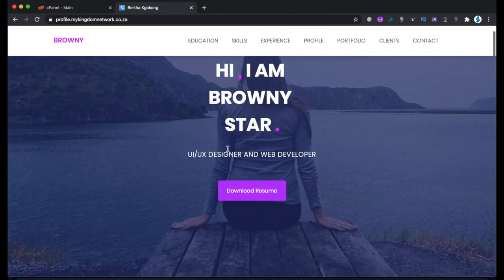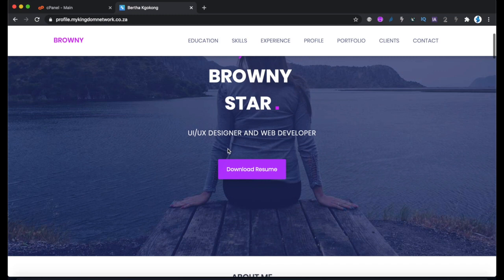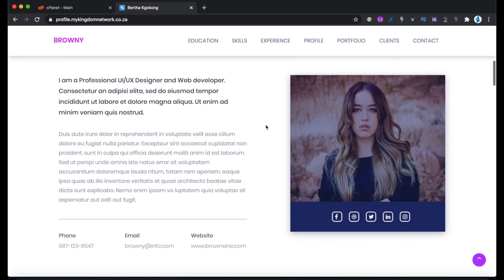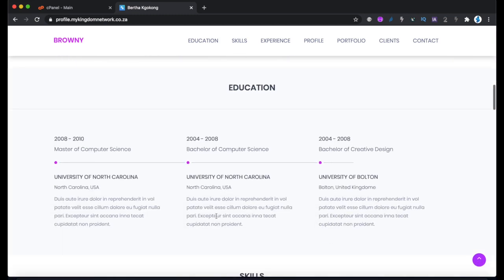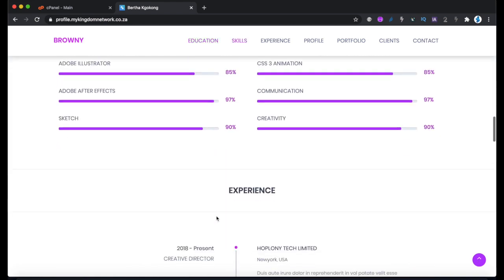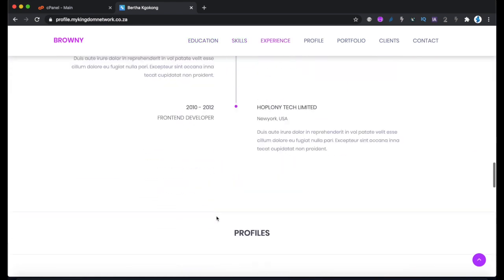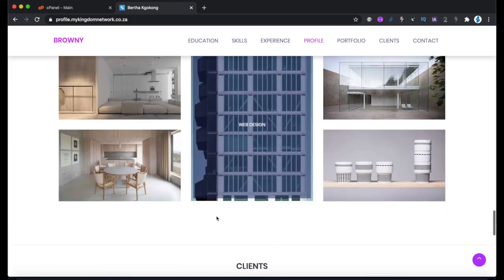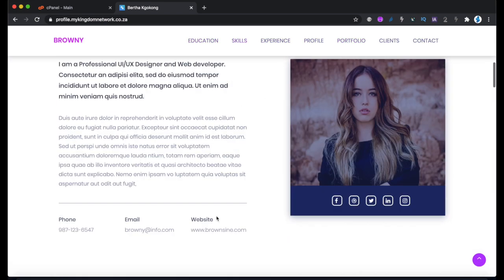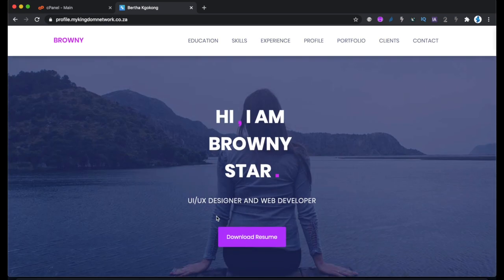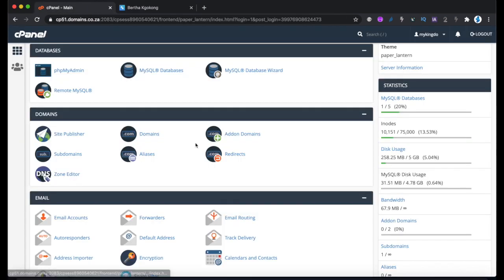This is a portfolio website, so you can create your own portfolio website like this — describe yourself, put a picture, your social media links, some experience, and so forth. It's a good way to market yourself and your skills. I'm going to show you how to create this website from scratch, and you'll be able to do it in less than an hour if you follow along.